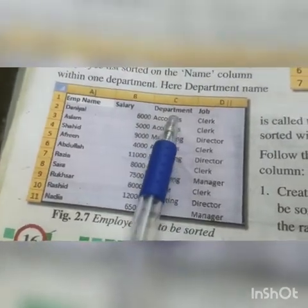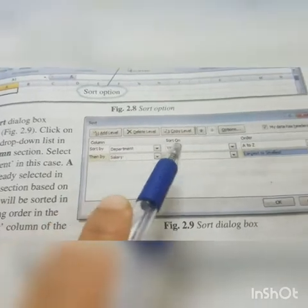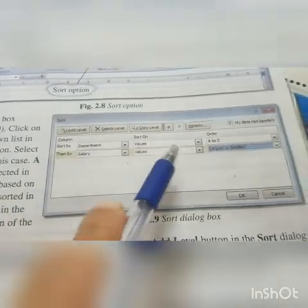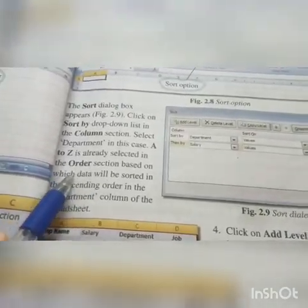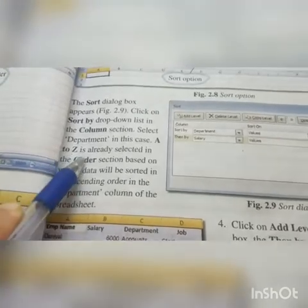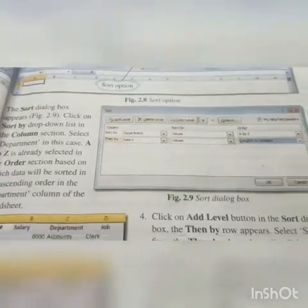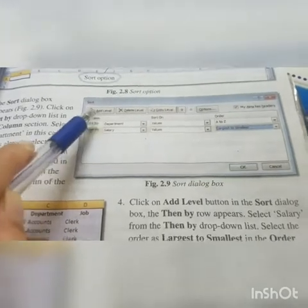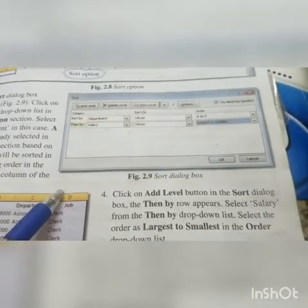In this example we have the Department column. As you can see in figure 2.9, sorted by Department values from A to Z, and second is Salary values from Largest to Smallest — meaning from Z to A. A to Z is already selected in the Order section, based on which data will be sorted in ascending order in the Department column. In the Department column we arrange data in ascending order from A to Z, but in Salary we arrange our data in descending order. Click on Add Level to select the next column to apply sorting.